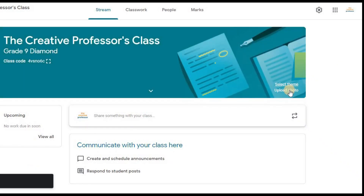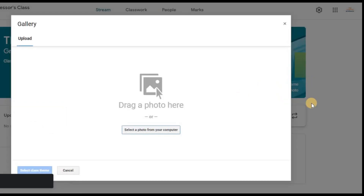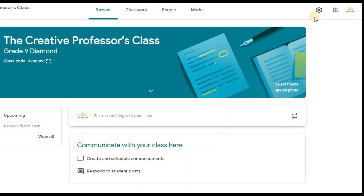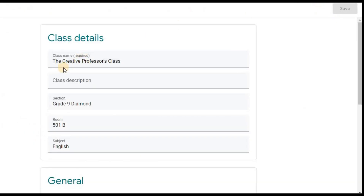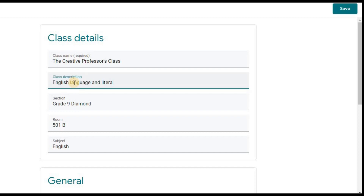You may also personalize your stream by uploading a photo from your device. If there's anything you need to change in your class details, you can do that anytime. Just click on the gear icon on the top right corner, make the necessary changes, and then click Save.